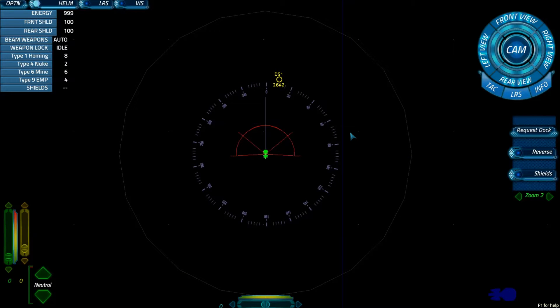Hello everybody, I'm here to give you a very brief tutorial on Artemis Spaceship Bridge Simulator. Today we will be talking about the Helm Station.